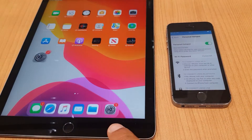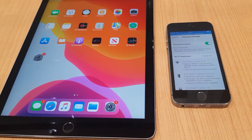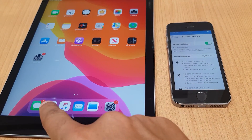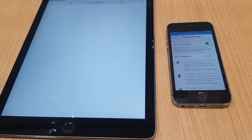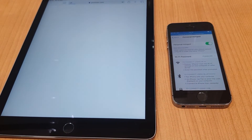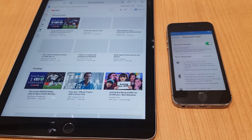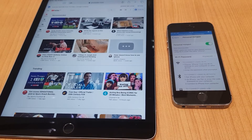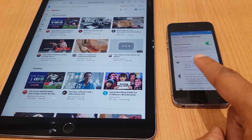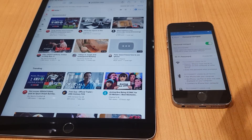There we have a tick, and that tells us we have a connection. If I close that window and open up YouTube, you can see we have the data connection going through the iPhone.